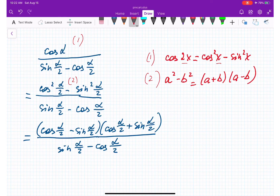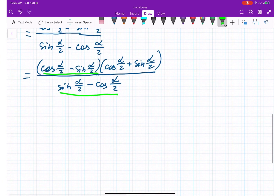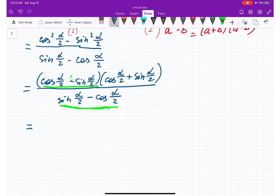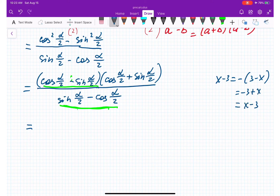In the denominator we have sine(alpha/2) minus cosine(alpha/2), but in the numerator factor we have cosine minus sine. To cancel them, I can flip the sign: cosine minus sine equals negative (sine minus cosine). So I put a negative sign in front and swap the terms to get negative times (sine(alpha/2) minus cosine(alpha/2)).